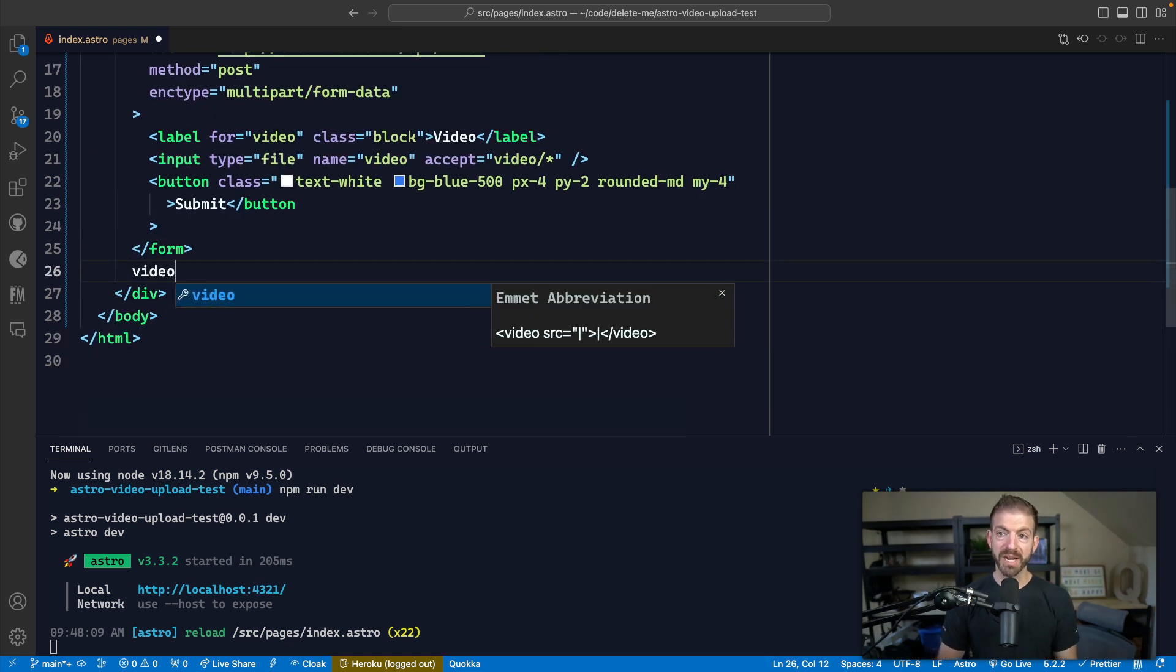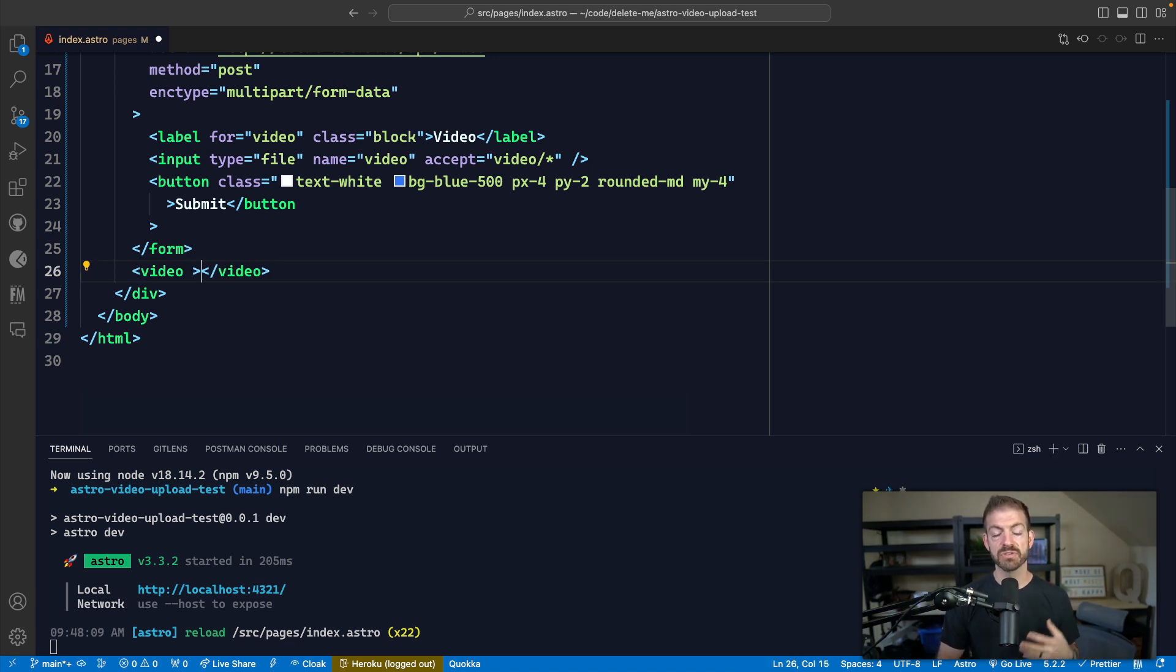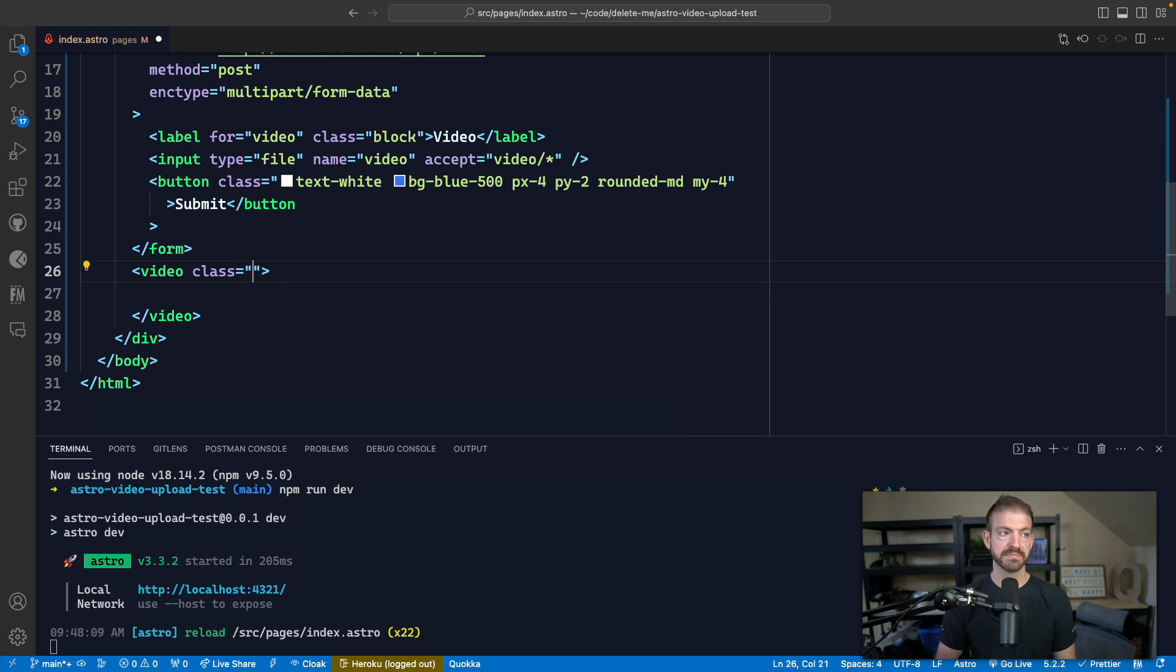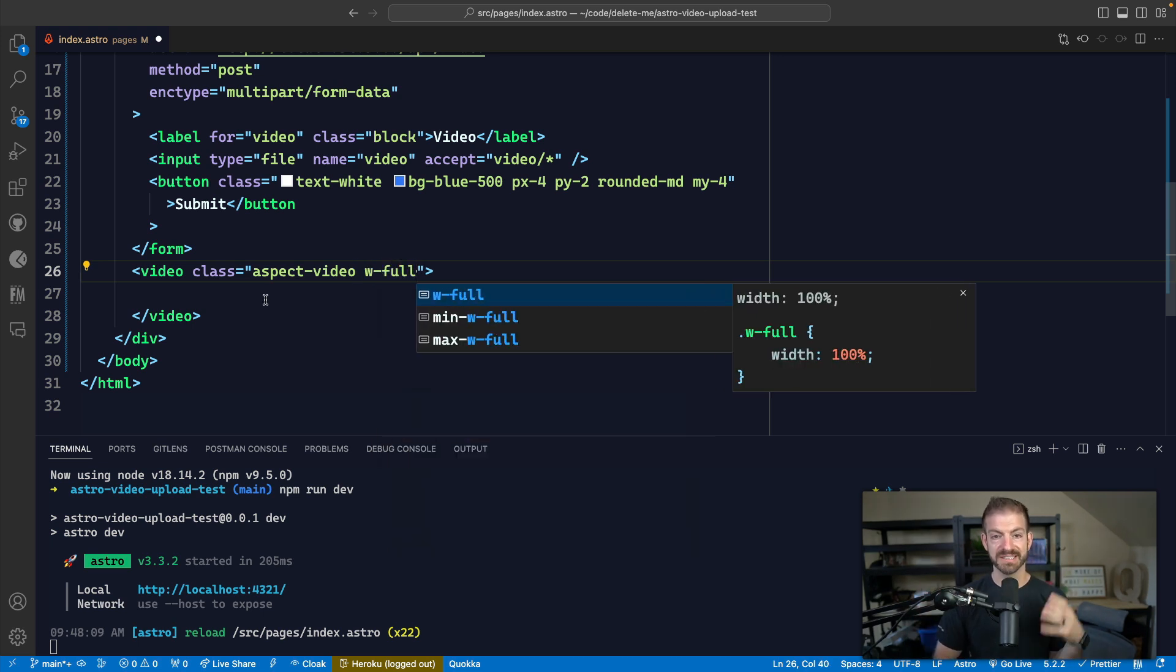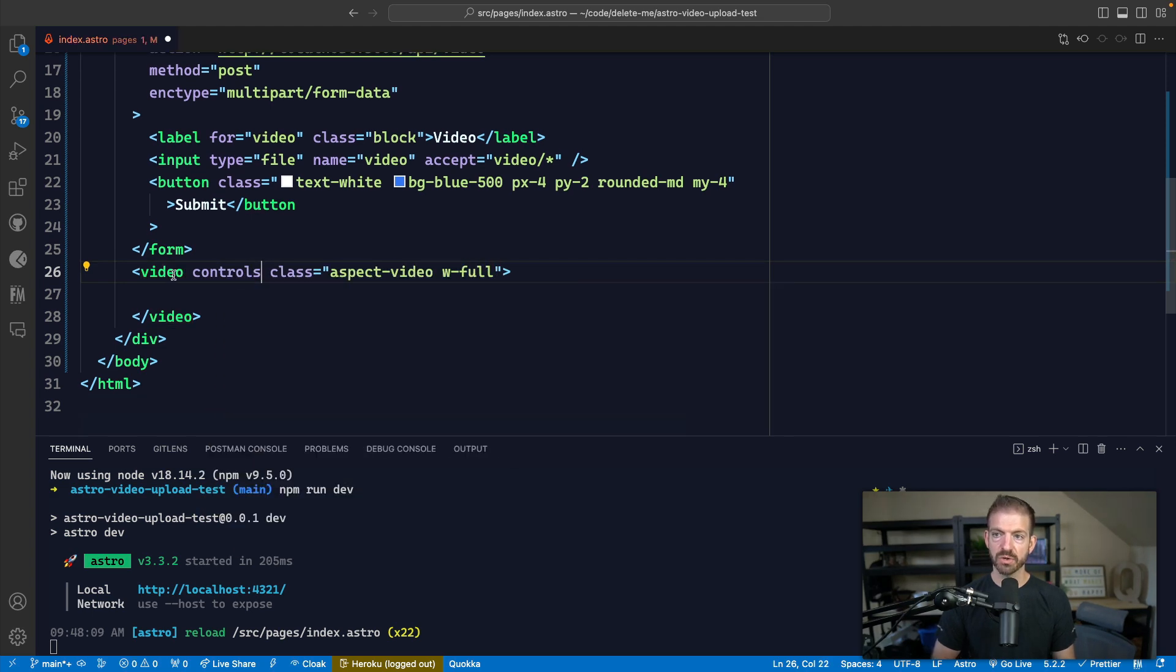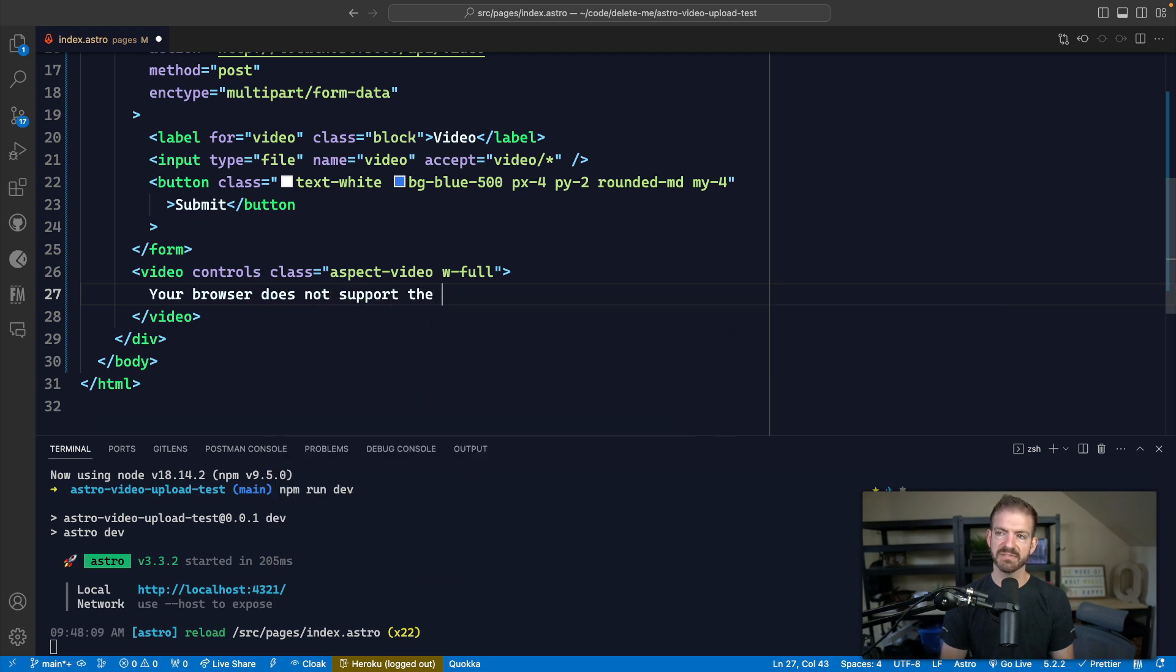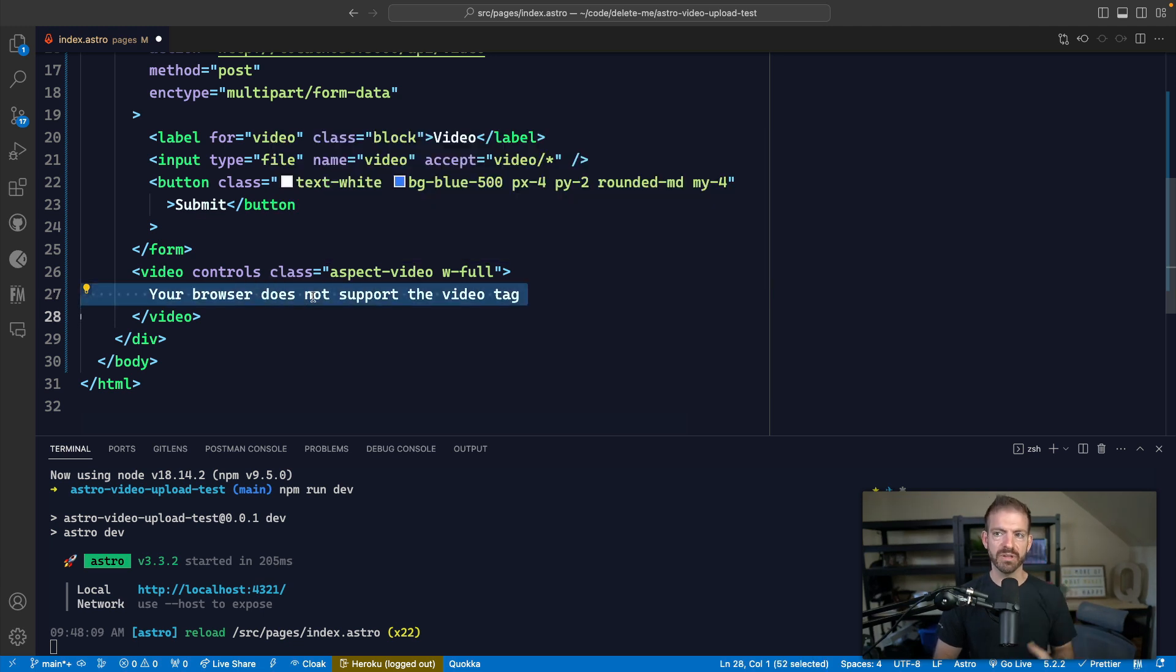So underneath our form, I'm going to add a video tag and the video tag has a source property, which we're going to update dynamically. Basically, after the user chooses the file, we're going to update that source property so that it can display the actual file that was chosen. I'm going to add a few different classes on here. The most important is aspect-video and this is a Tailwind class to give it a 16 by 9 ratio. And then we'll set the width to full to take up the entire container. We'll also include the controls in here. And then we'll have a piece of text: your browser does not support the video tag. This is basically a default. So if the video does not display correctly, it will show this.